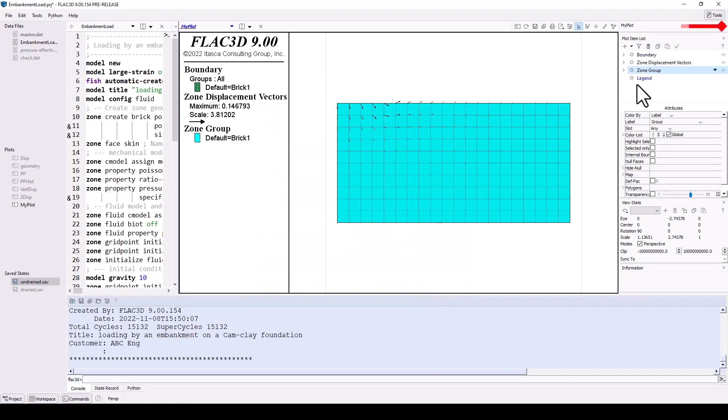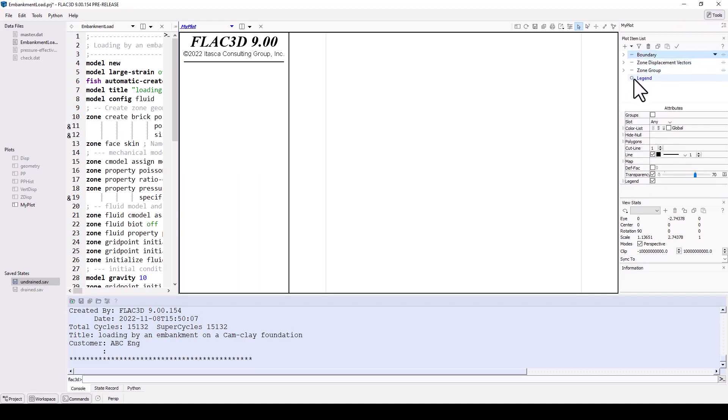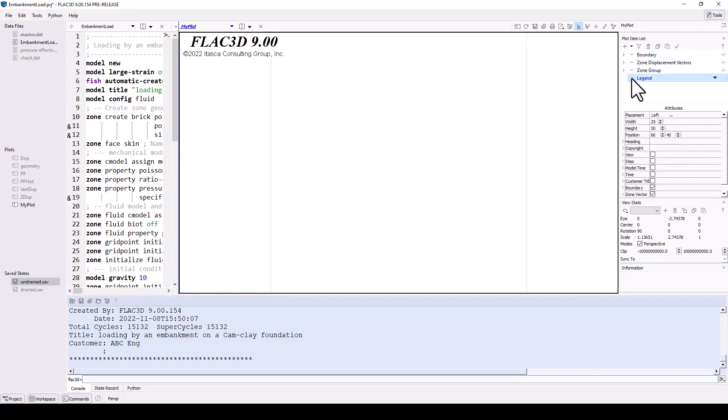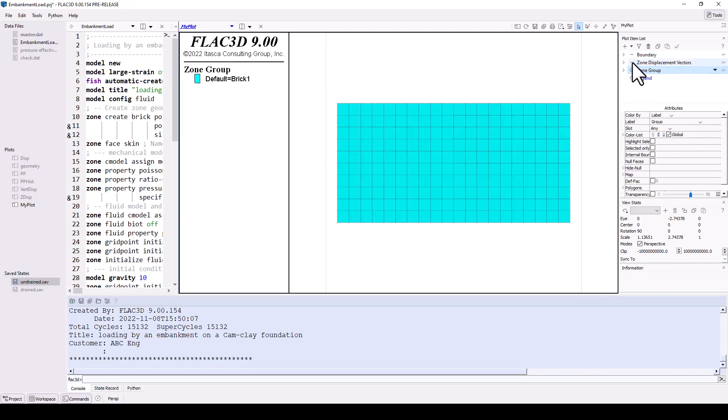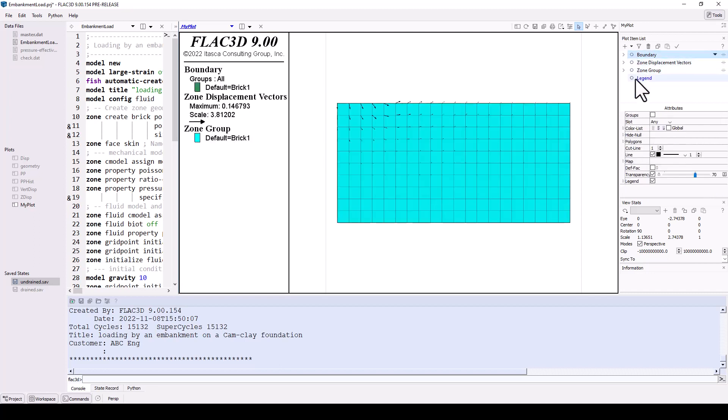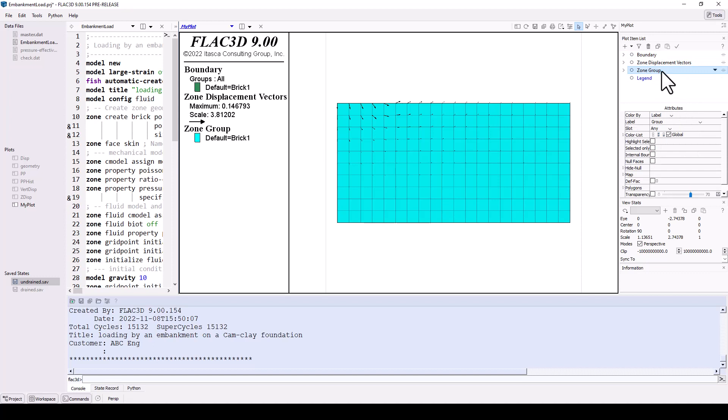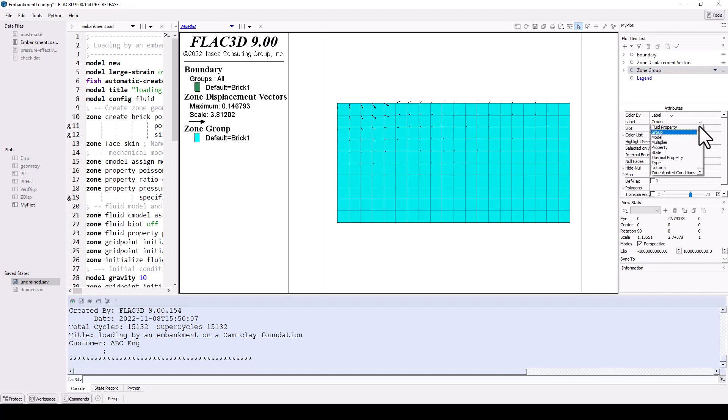Tools can be hidden or shown using the tools control selection icon. Each plot item can be hidden or shown independently using the open-close icon. Attributes for each plot item are shown below. By default, the zones are displayed by group names. Other labels include state, properties, and constitutive model.